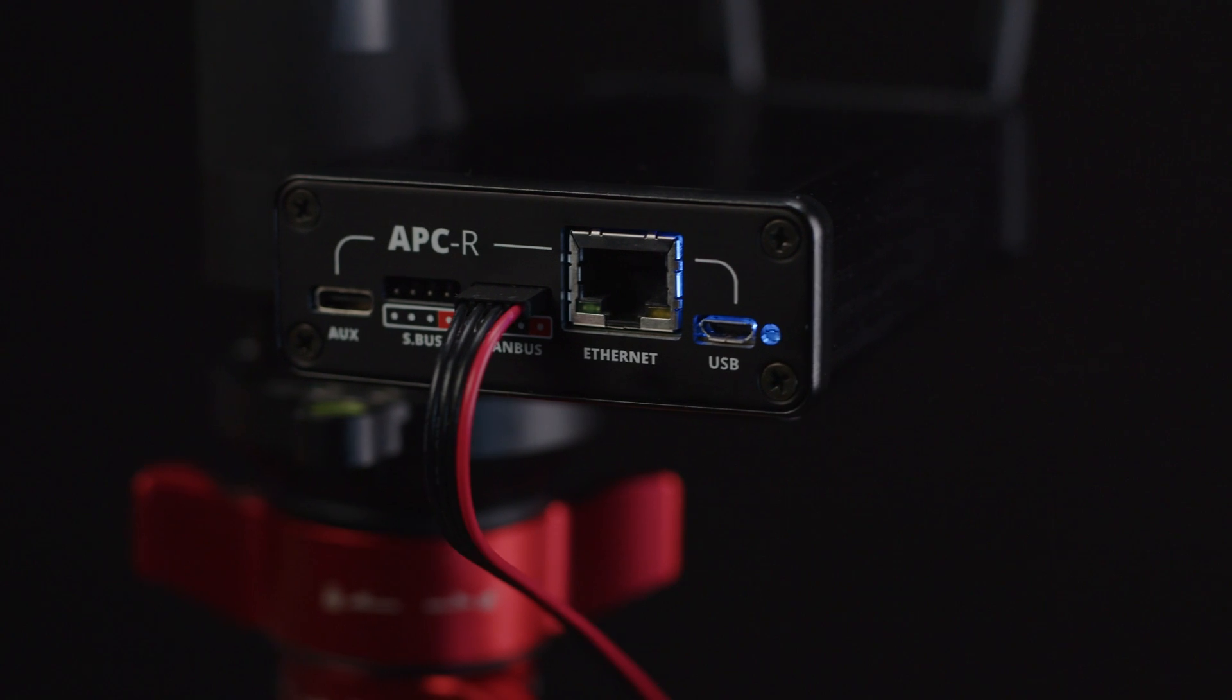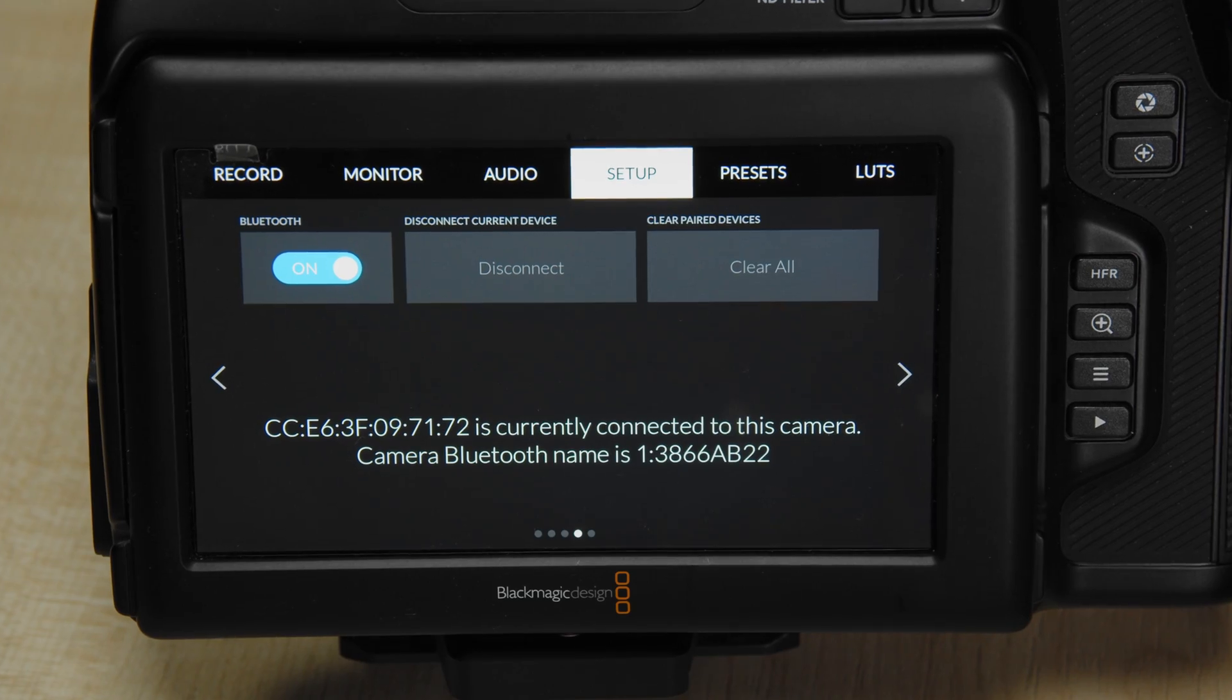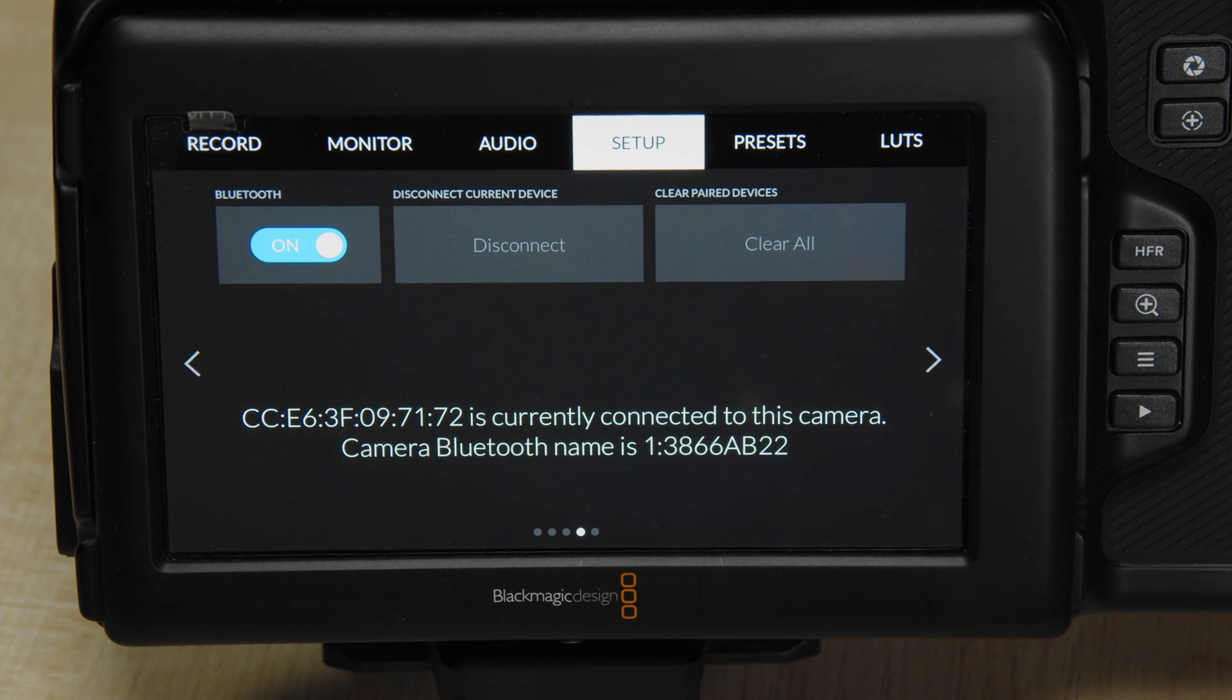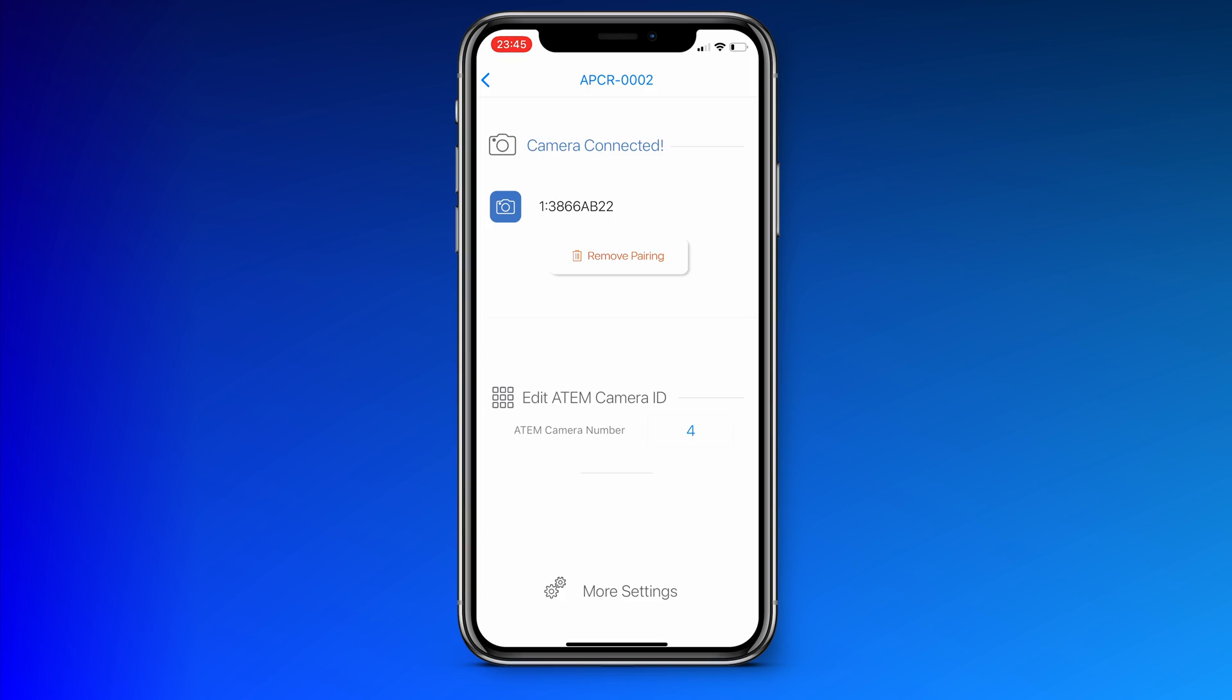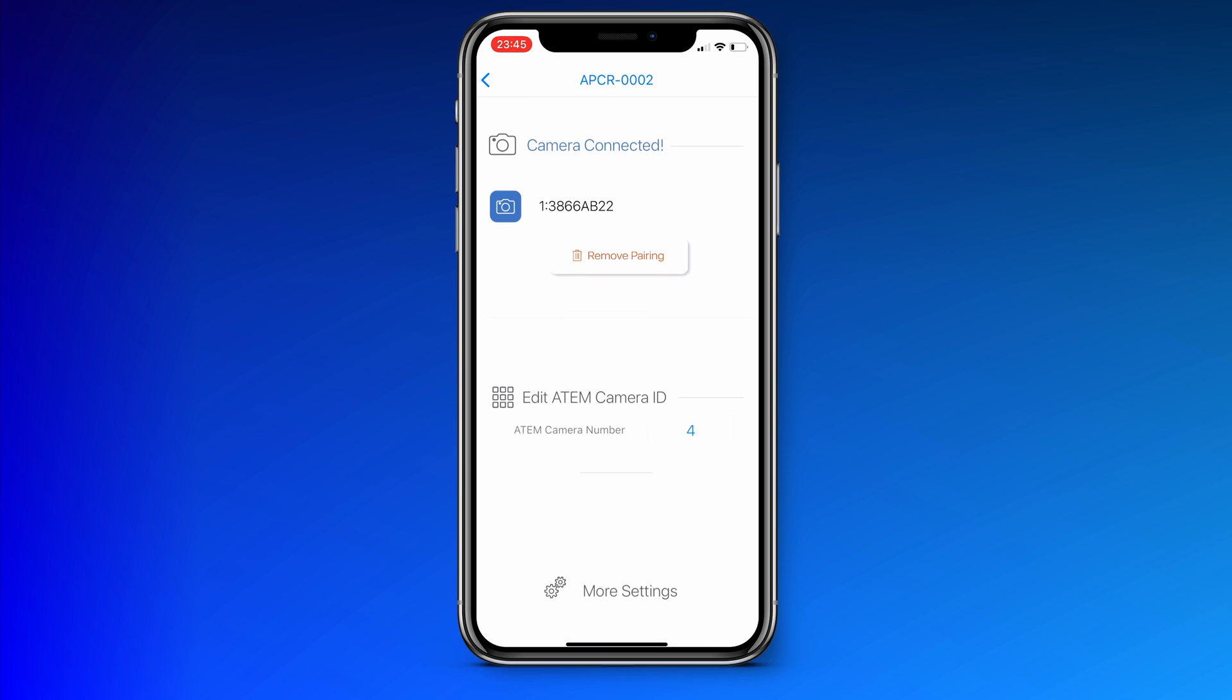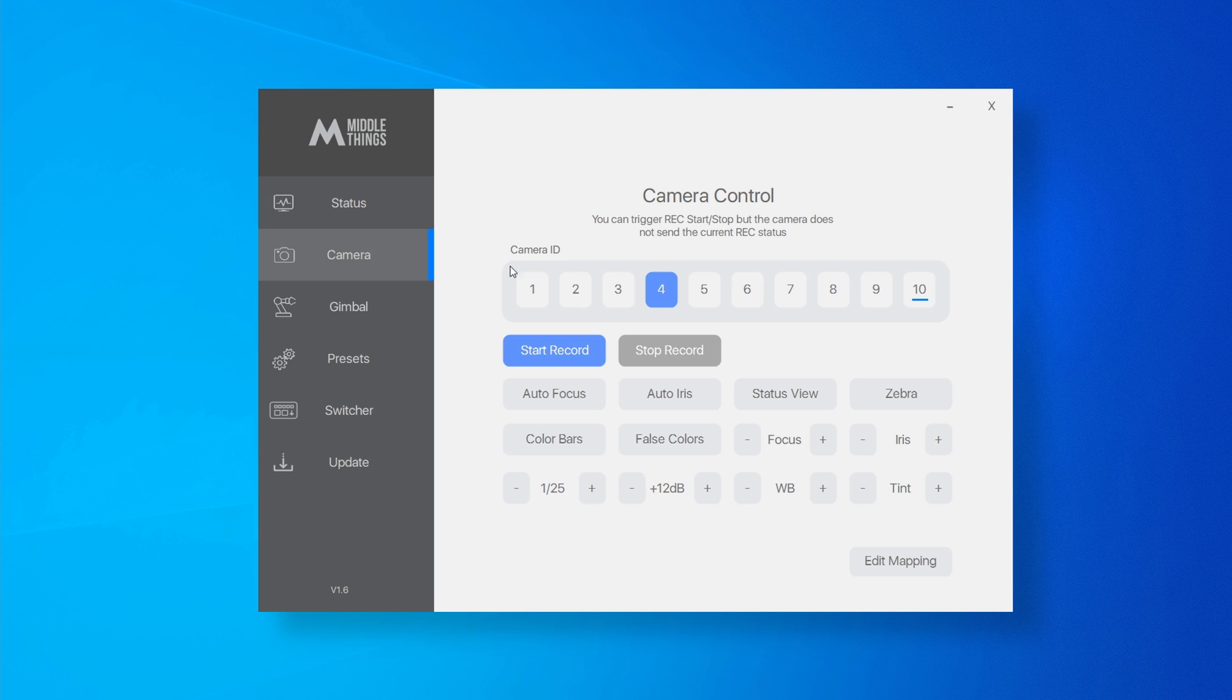So now the LED of the APCR will turn from yellow to blue and your camera is connected to the APCR. You can set your camera number in the iOS app too. If you have an ATEM, this number is also called the ATEM camera ID and you're pretty much ready to go. Now you can select the APCR with the camera ID here. If we go to camera control, it's camera ID number four.